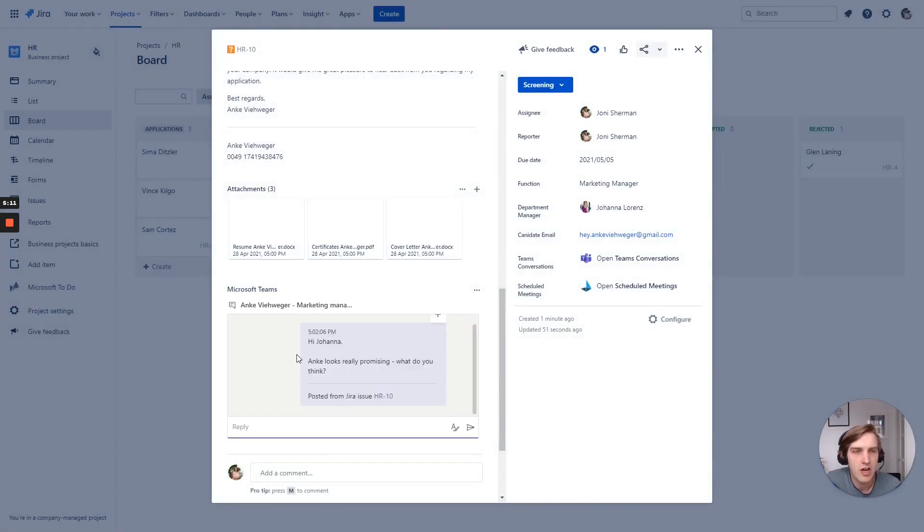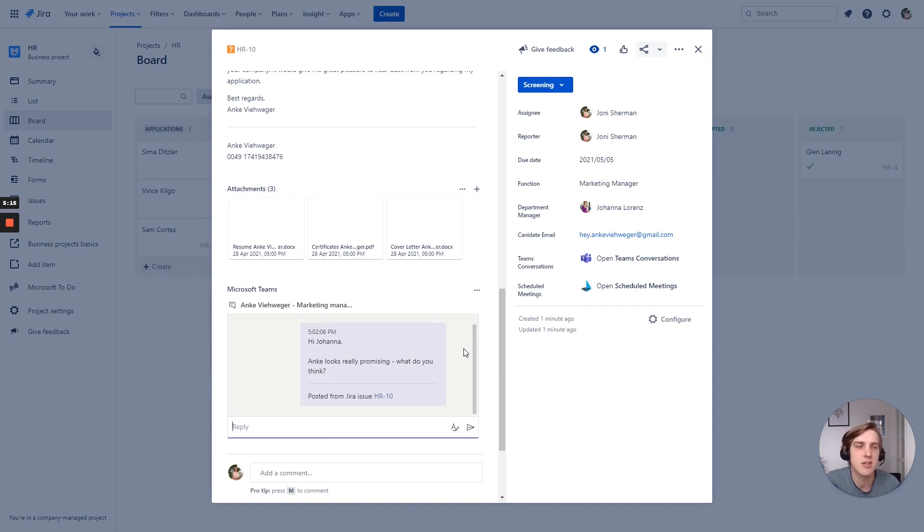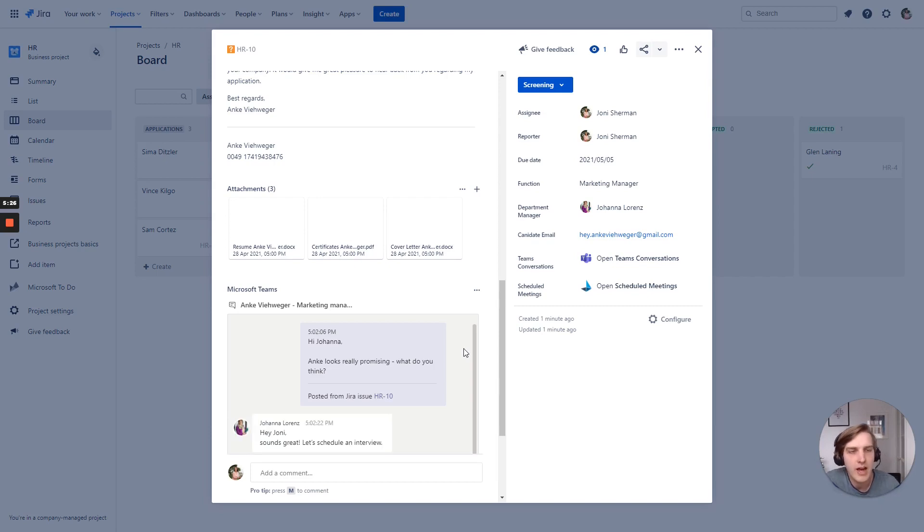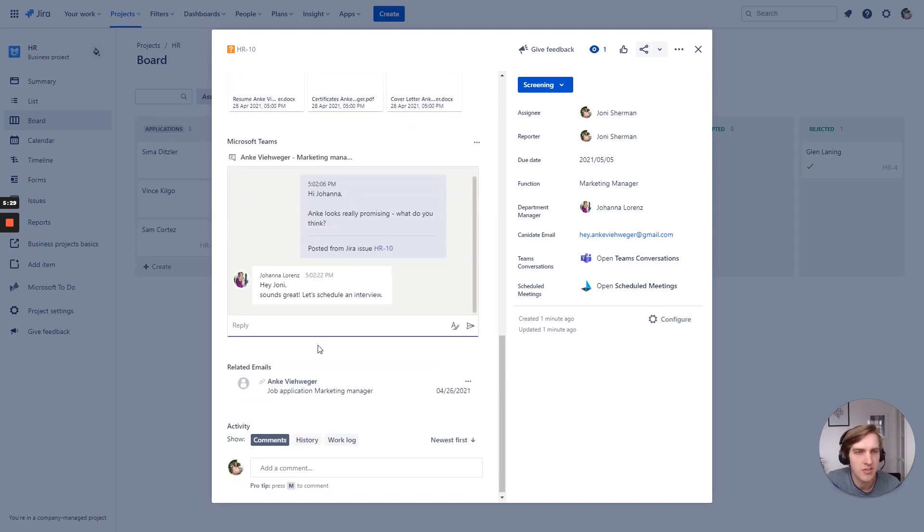And so now you can see the chat is embedded right here. It is a Teams chat. So Joanna will get a push notification on her mobile phone or on her Teams client. And because it is Teams, I get an immediate response. Sounds great. Let's schedule an interview.